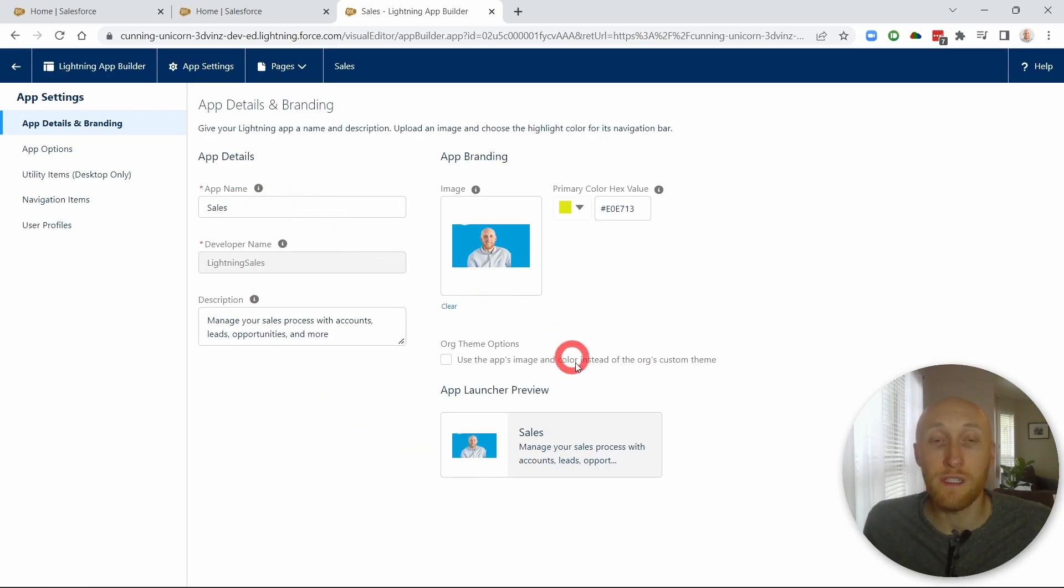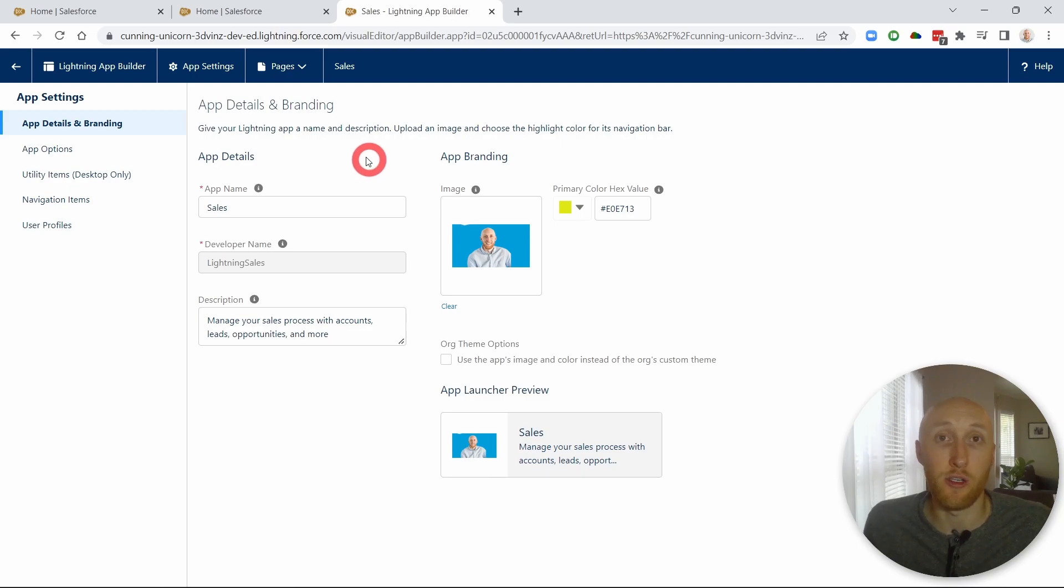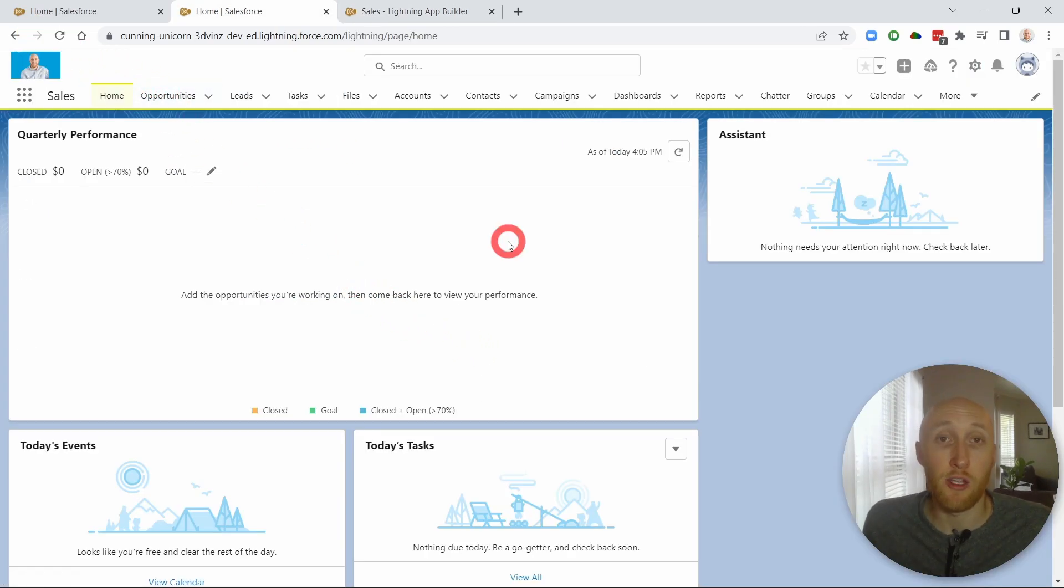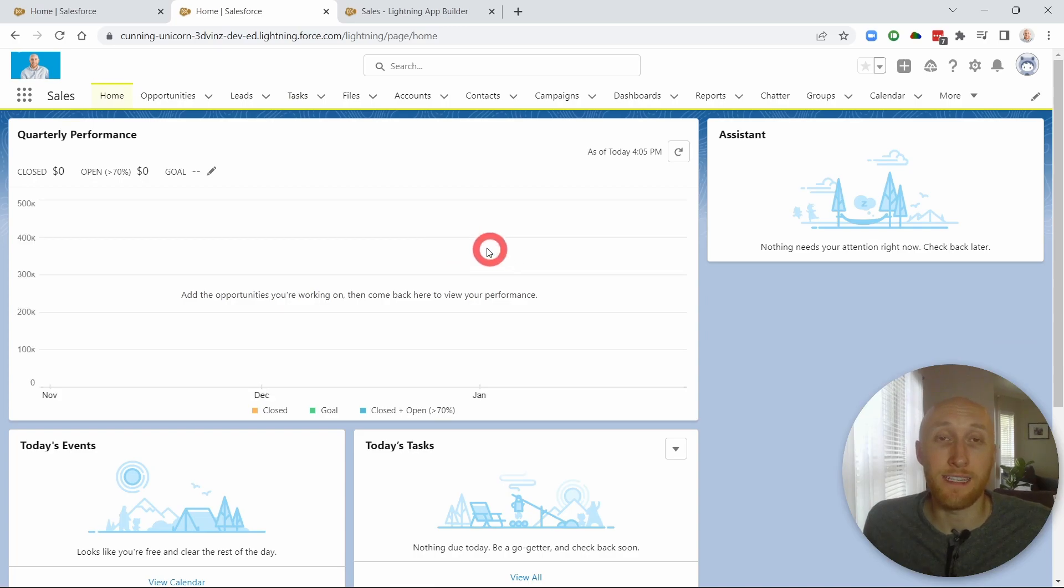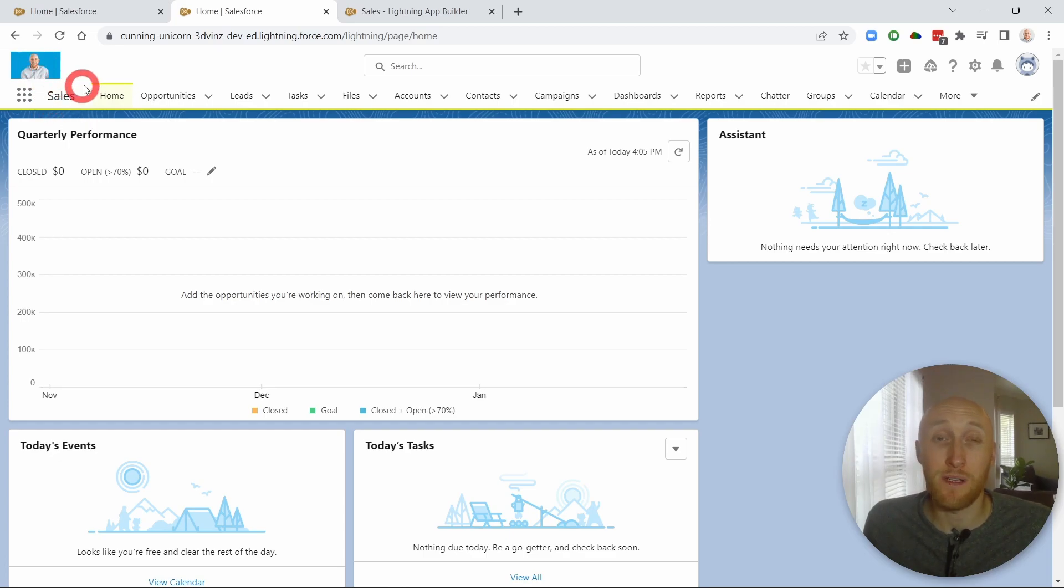And again, this is only pertaining to the sales app. So now I'm going to go in and show you what the sales app looks like compared to other apps within your organization. So here I am on the sales app. I'm going to go ahead and hit refresh. You'll now notice here that the yellow highlight is now here as well as the new logo in this sales app. And just to show you, it's only in the sales app.